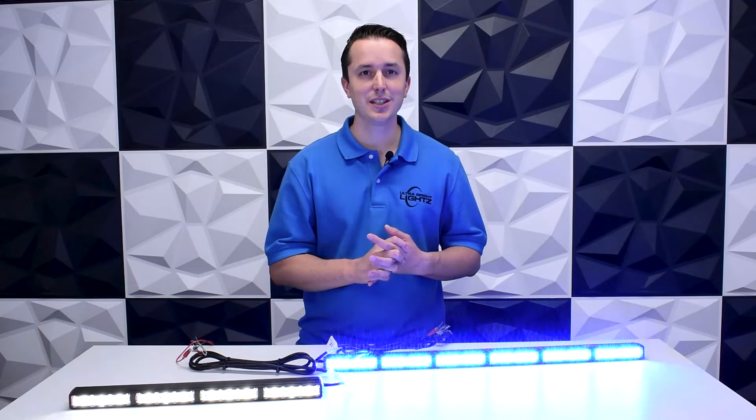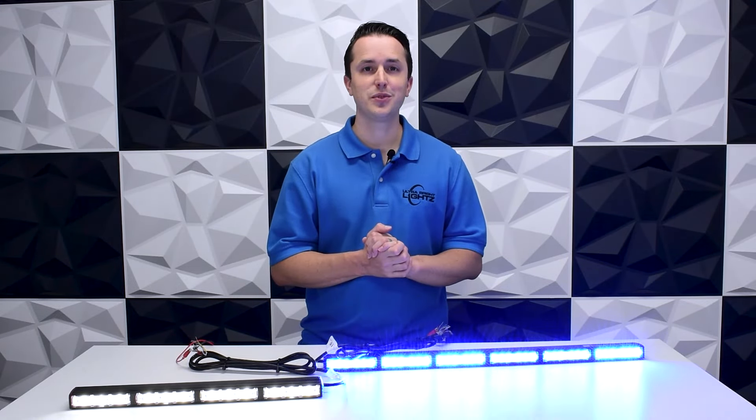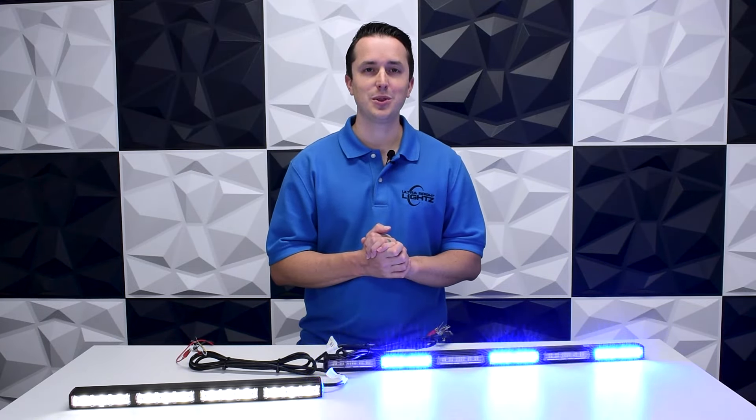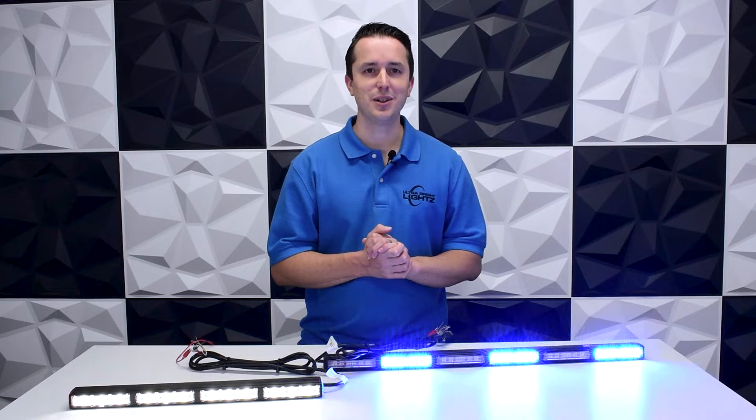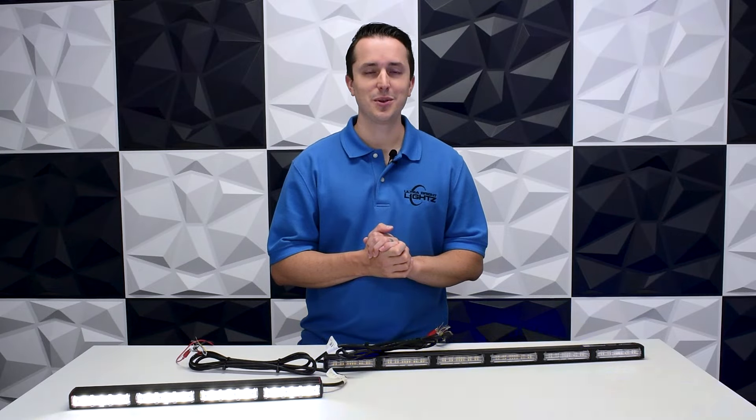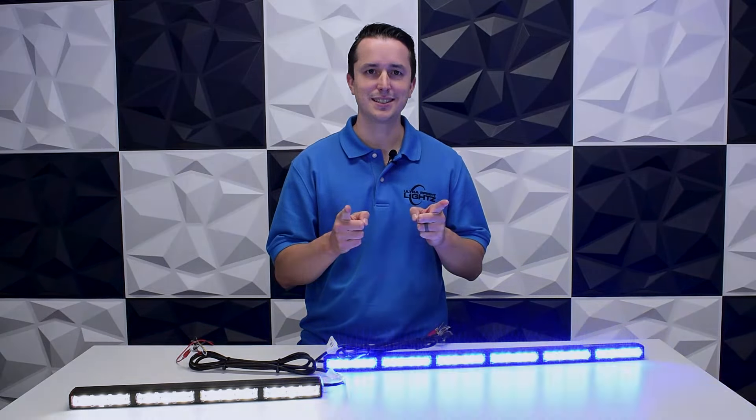So that's basically the difference—not too complicated, luckily. But if you have any additional questions, feel free to drop a comment below or reach out to us. Thanks for watching, I'll see you next time.